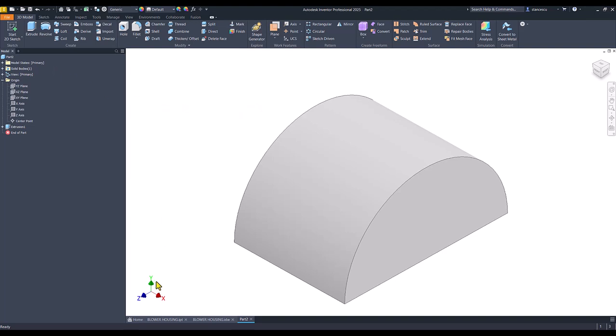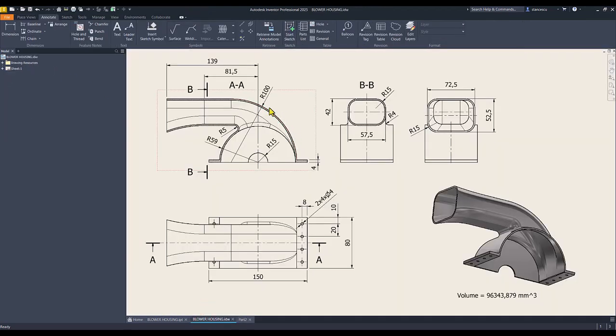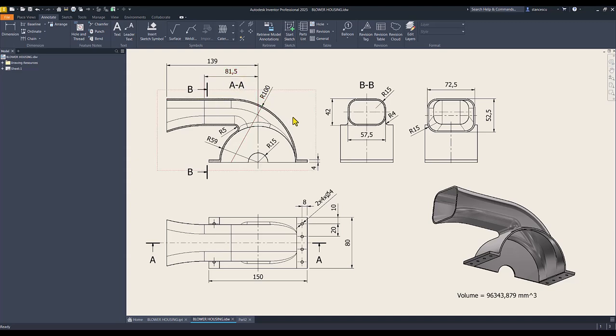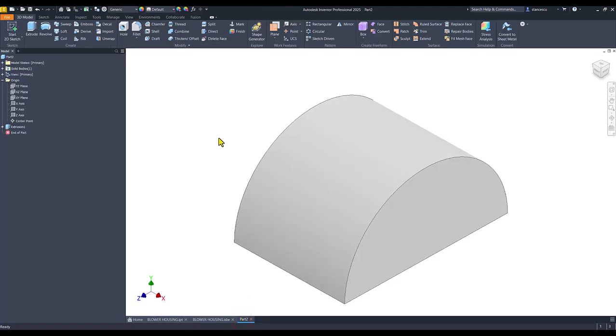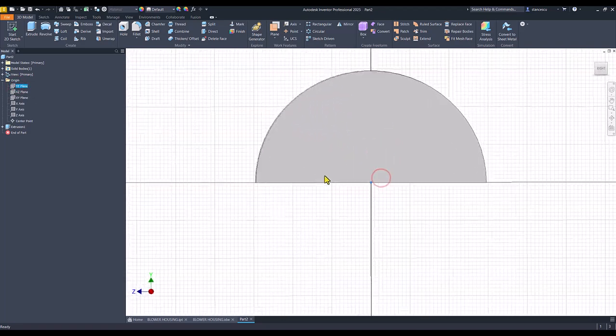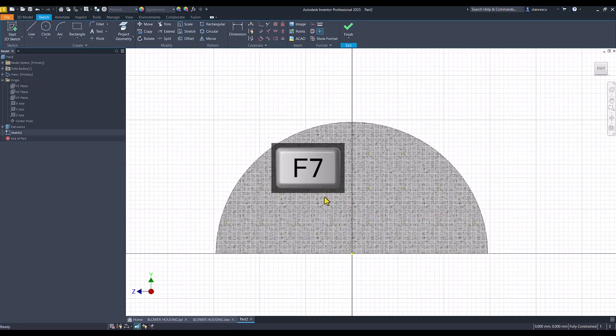Now, we create this contour, radius 100, distance of 81.5, then 42 and radius 15 at each corner. Let's do this. The same plane.